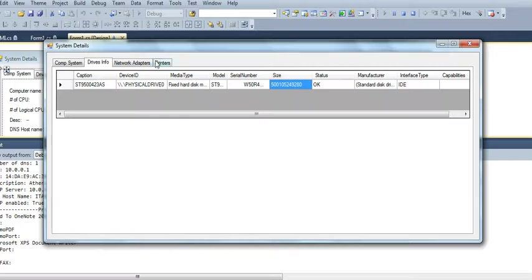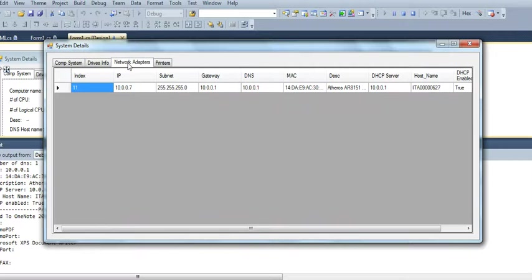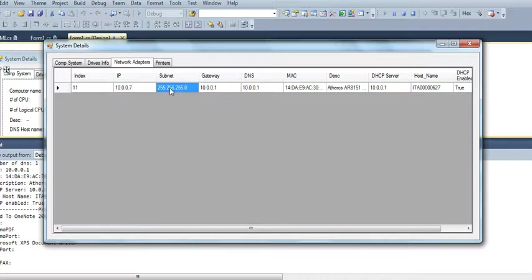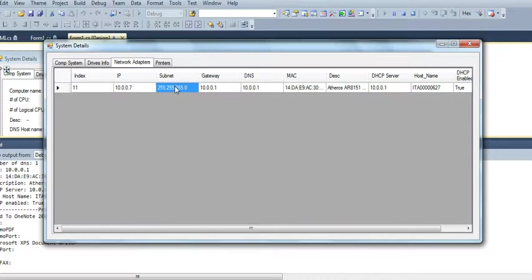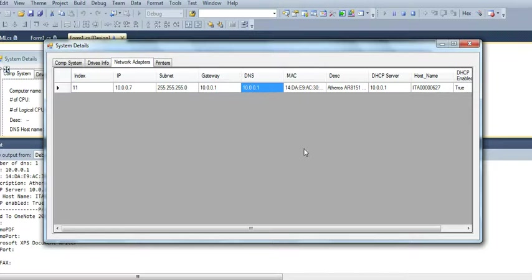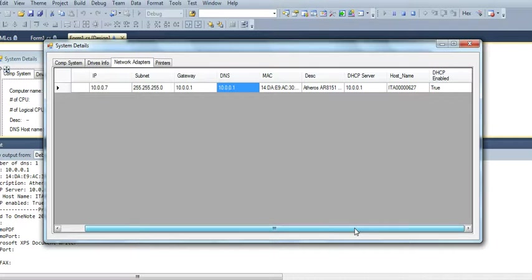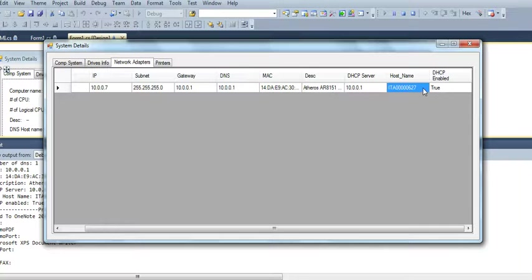And then we got the adapters. It tells you what the computer IP is, subnet, gateway, DNS, and other basic TCP IP information.